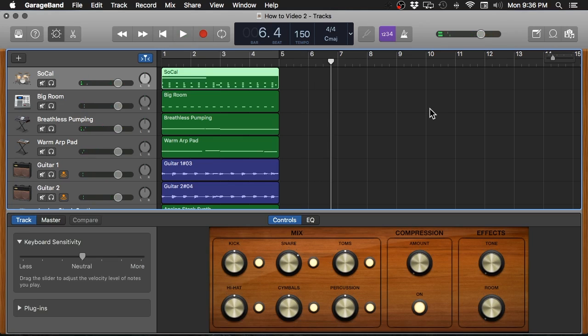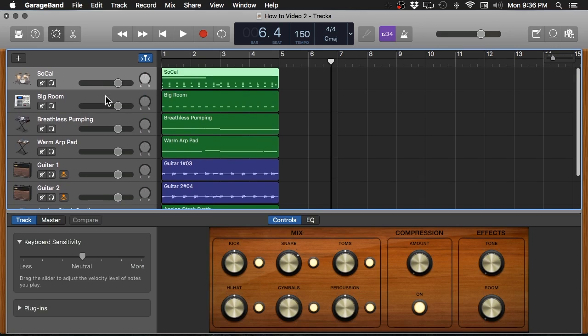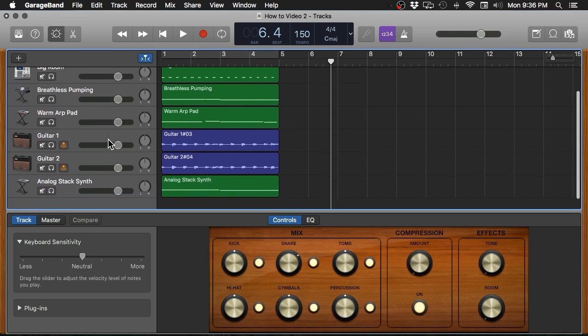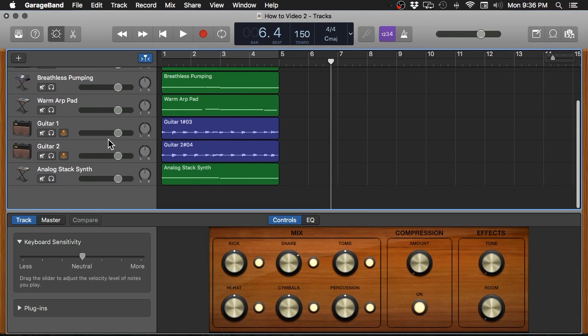Okay, nothing earth-shattering or groundbreaking, but there are some different types of instruments here and some elements that we can help sound better. So if you look over here in my tracks list, we've got an acoustic drum set, an electronic drum machine, we've got a couple of synth elements, and a couple of guitar parts as well.